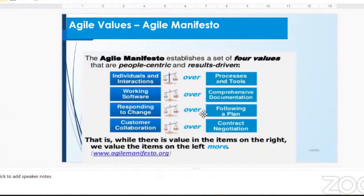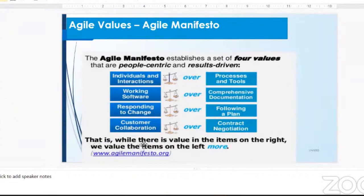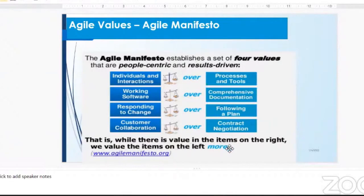On everything I've explained here, I'm really emphasizing that we are not saying the right side is not important. We are only saying the left side is more important than the right side, or we value the left side more. This is it, summarized here. Most people always miss this statement — 'while there is value in the items on the right, we value the items on the left more.' You will hardly hear Agile practitioners talking about this. It's clearly stated there. Because you've passed through this program, you will not make that mistake.